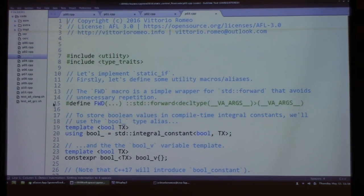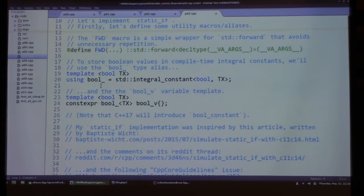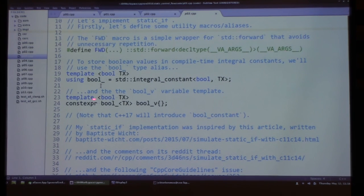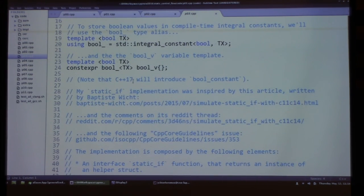In the next segment we'll implement static if from scratch. I'll start by defining some utility macros: a 'forward' macro wrapping std::forward that avoids repeating the type and name of values — useful with generic lambdas, since otherwise you'd need decltype(name) and name again. Then there's how I store compile-time boolean values inside actual values using std::integral_constant. To instantiate them, I use the bool_v variable template, which avoids verbose initialization syntax. C++17 will introduce bool_constant, removing the need to write std::integral_constant<bool, ...>.